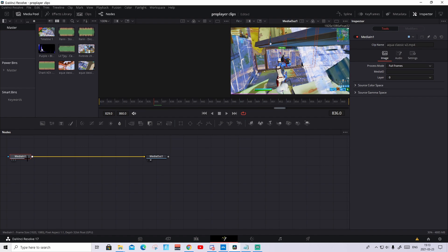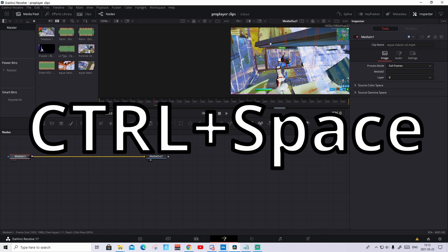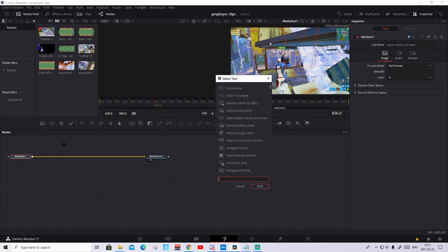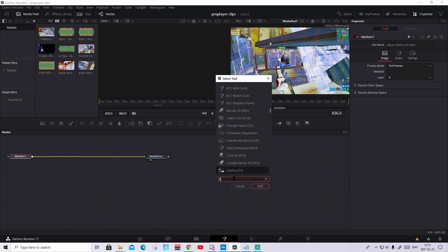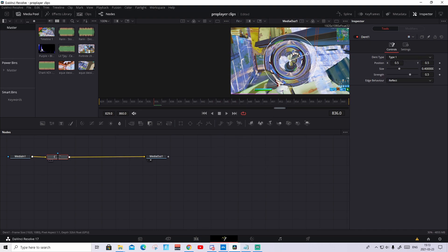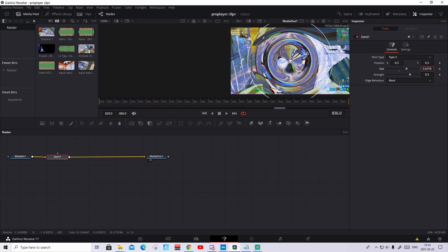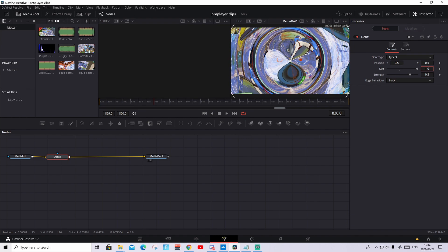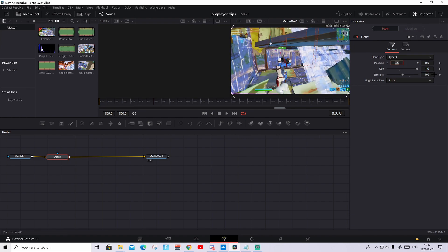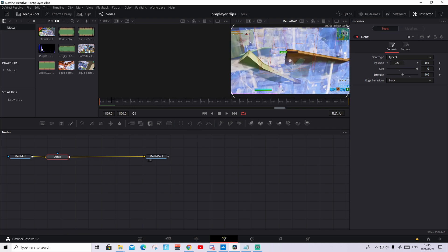What you're gonna do now is you're gonna press Ctrl-Space on the media in node and write in DENT. And press on the smaller one, so not the one that's popped up here. Press on the smaller one. Open it up. If it doesn't pop up, do just the same thing many times, because it's a bug. What you're gonna do now, we're gonna press on the dent, make it to Type 3, and change the edge behavior to black. What you're gonna do now is drag the size up to max and make the strength to zero. And the effect should just disappear.